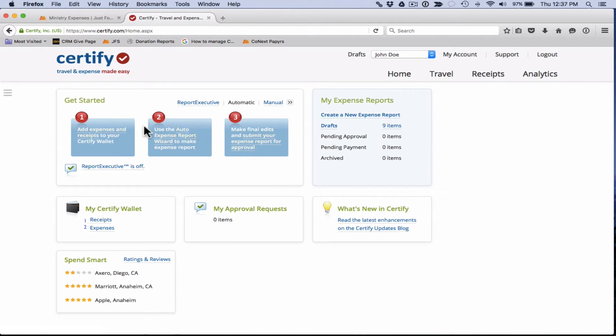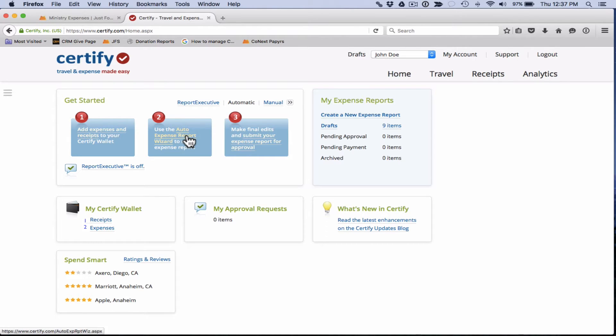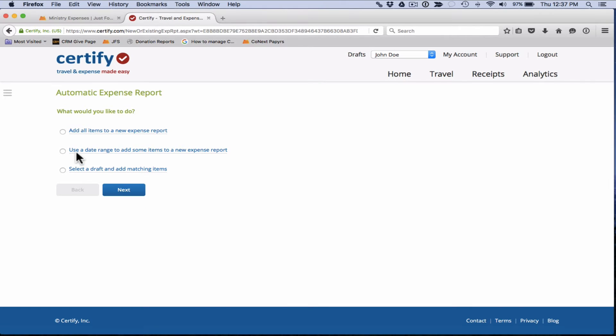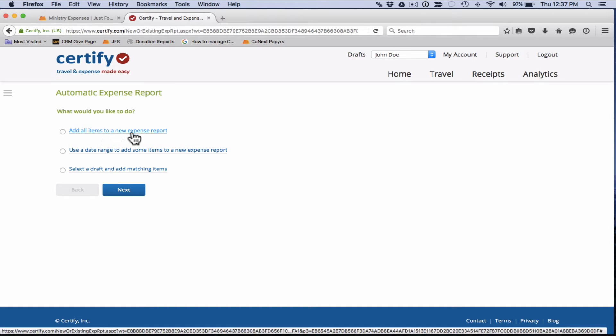When you're ready to create your expense report, all you need to do is come here to number two, click on auto expense report wizard. It'll take you to this page where it asks you, what would you like to do? You're given three options. We recommend the top one here. It's definitely the easiest. Just add all items to a new expense report.